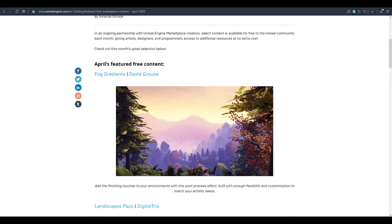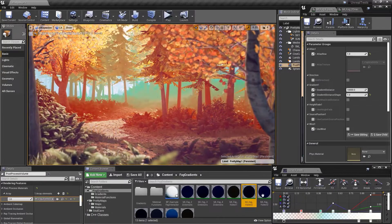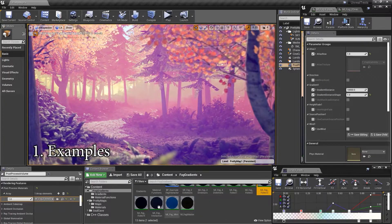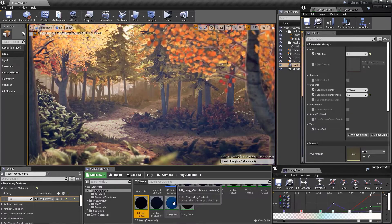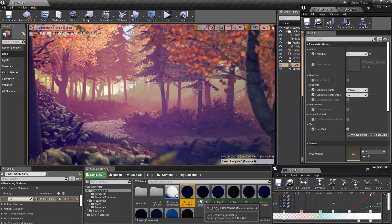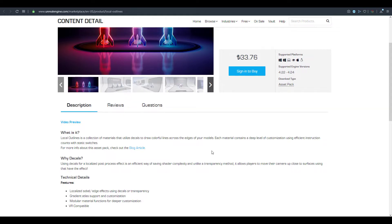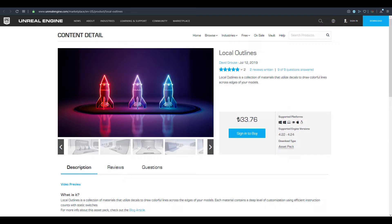We're getting started with the Fog Gradient from David Grouse. The fog gradient is used to give post-process effects to your game — so if you're trying to create a stylized game or use colors to give some emotion and feeling to your scene, this is going to be super cool to work with. David also has the Local Outline effect, which lets you give stylization to objects using materials to draw lines across the edges of your models.